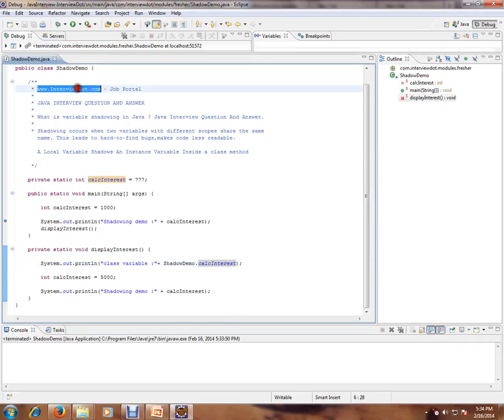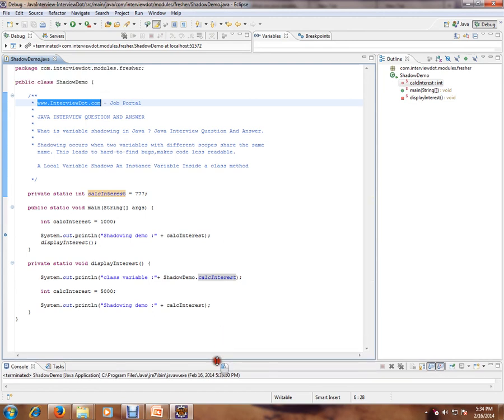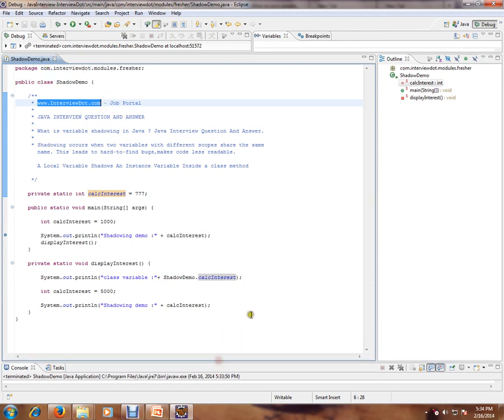Hi, this video is from interview.com, a job portal. If you're looking for a job, you can post your resume with us. In this video, I'm going to talk about one of the basic and important Java interview questions.